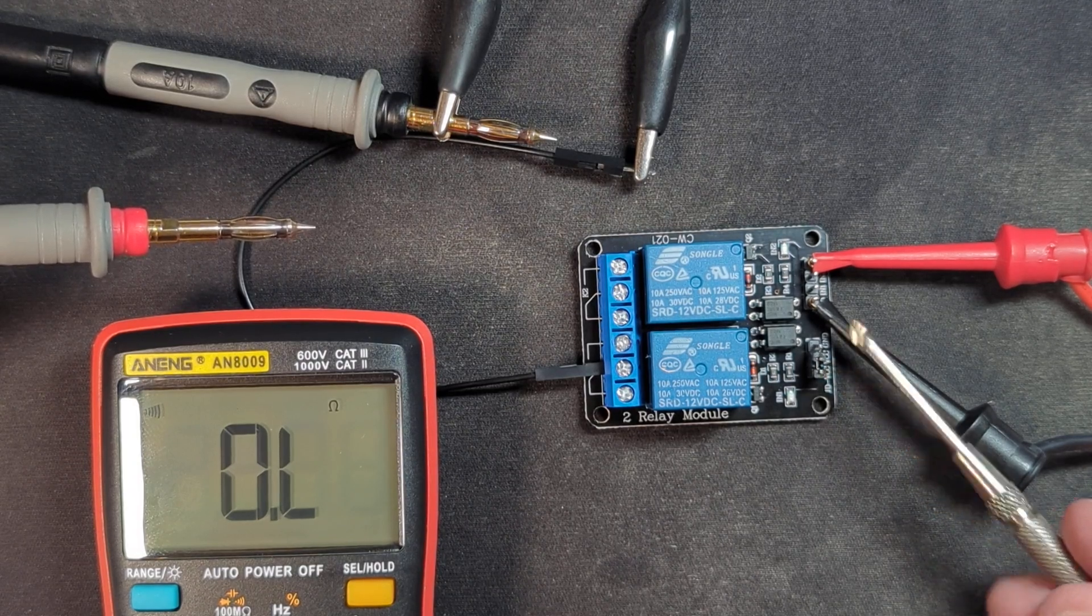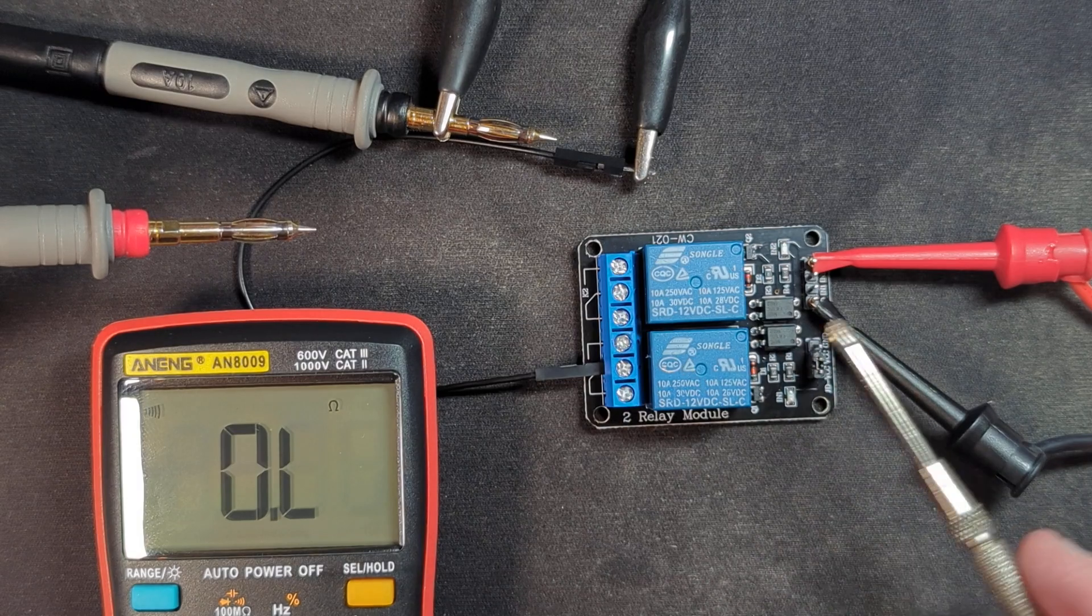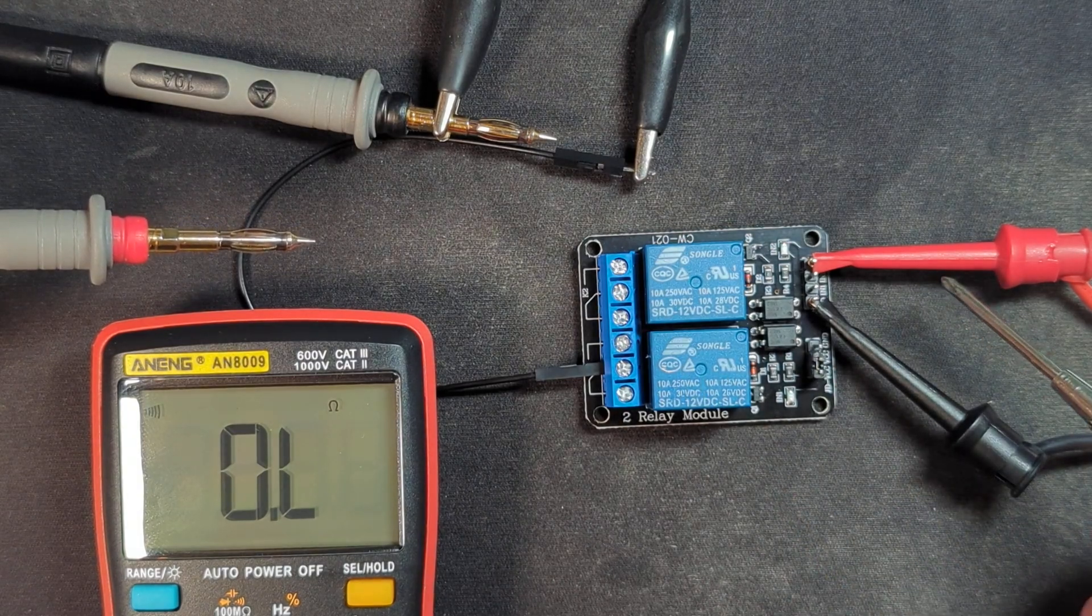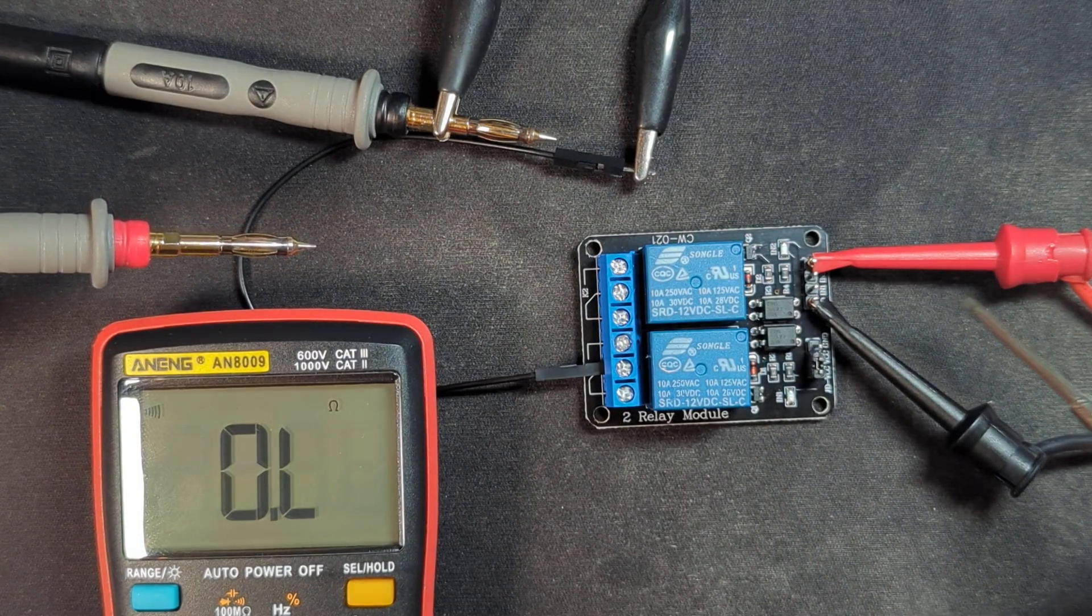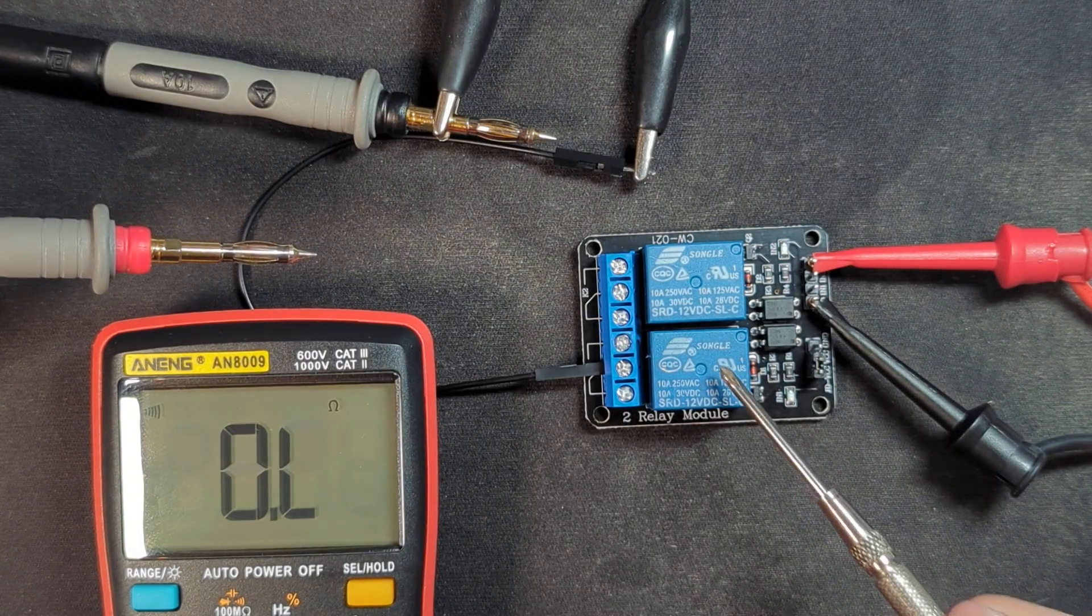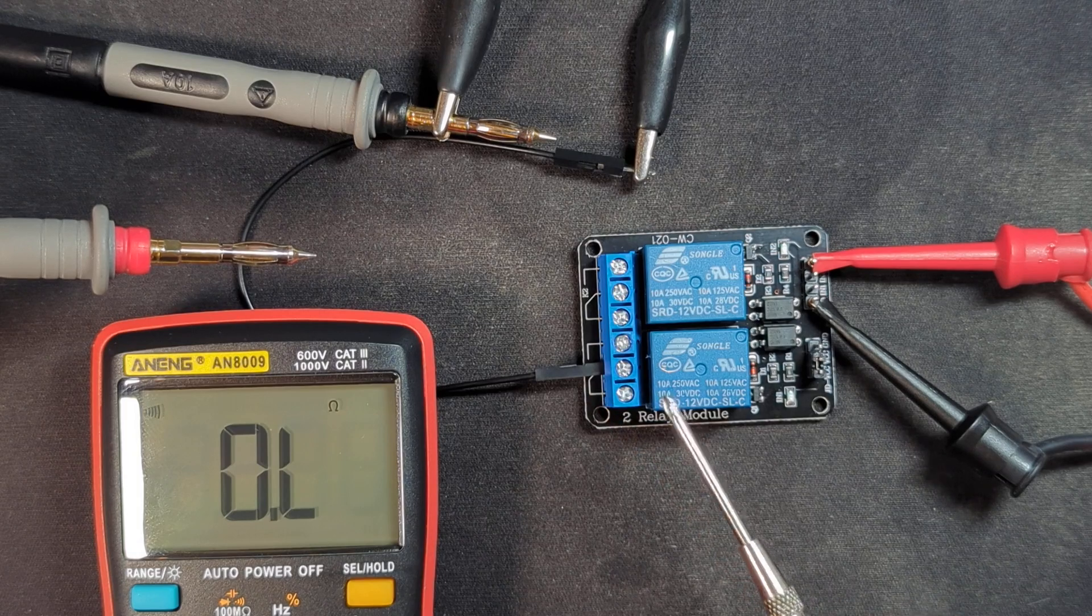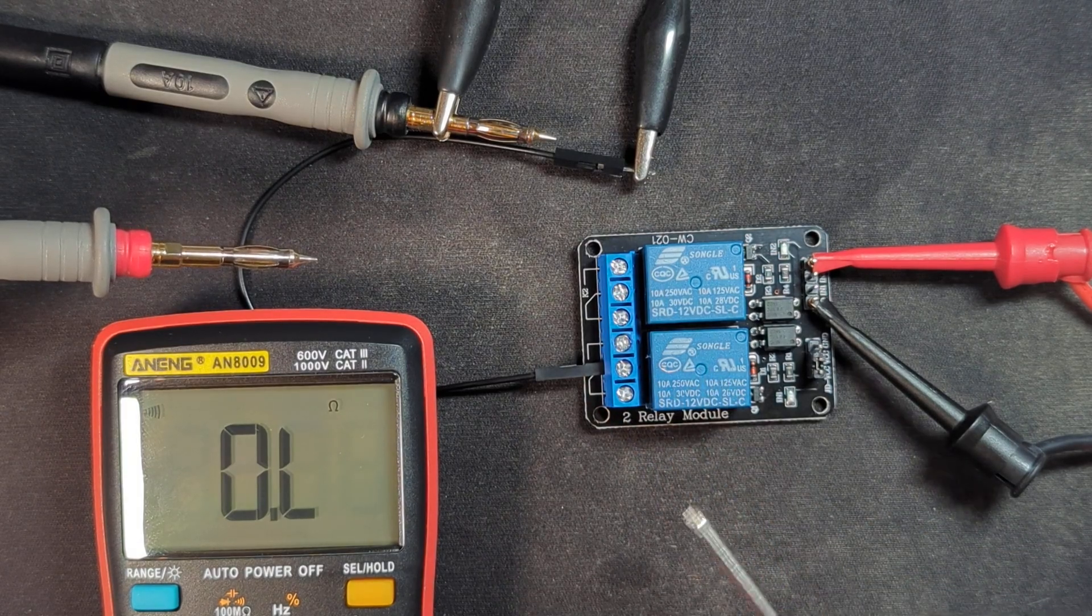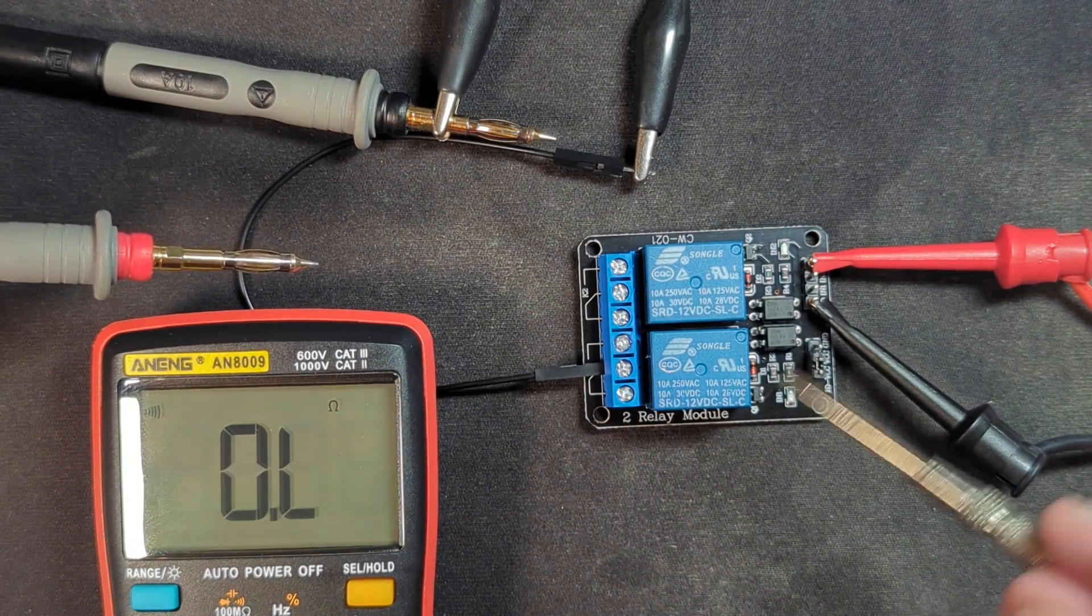Then you'd have complete isolation between the control circuit, for example, an Arduino, and the left side of the board, which is the high power as well as the switching of the relays.